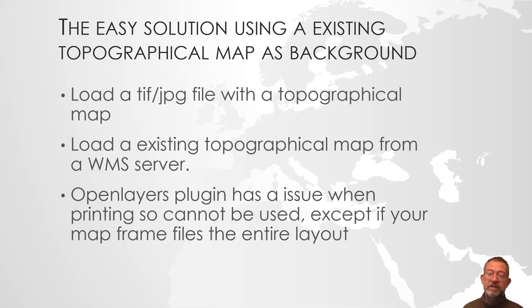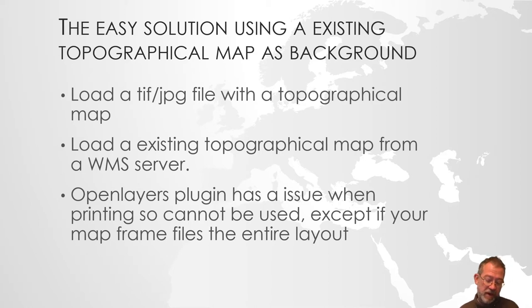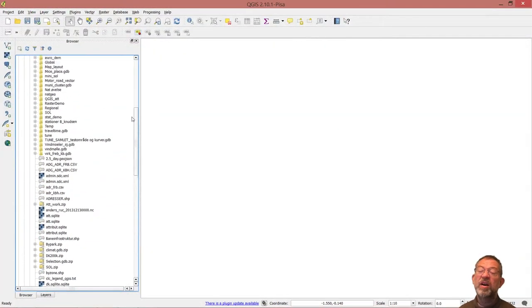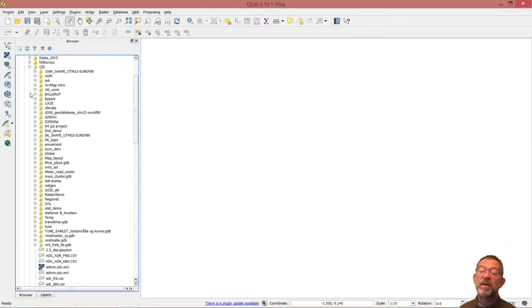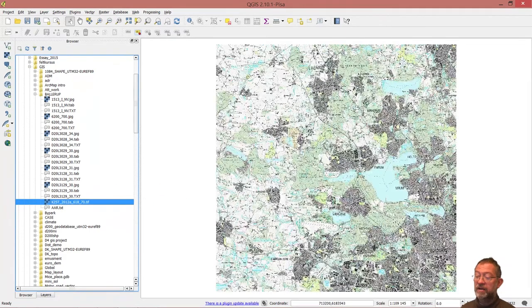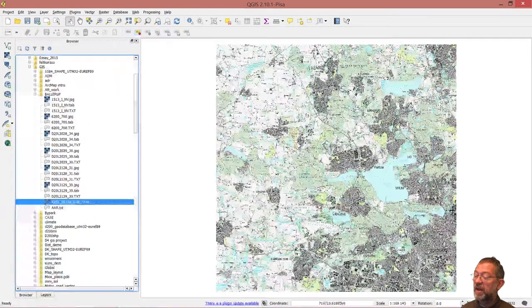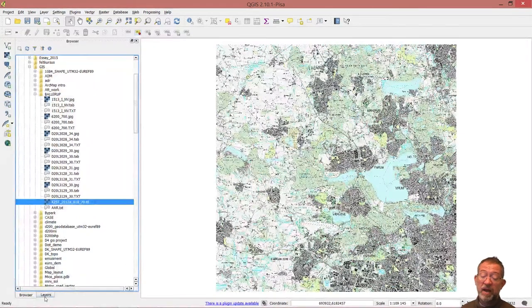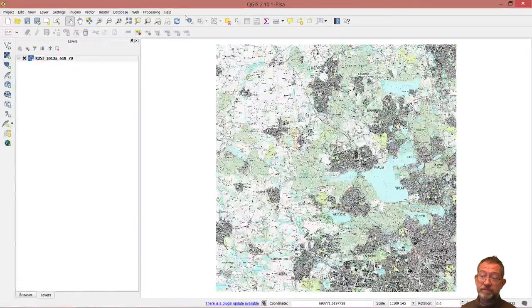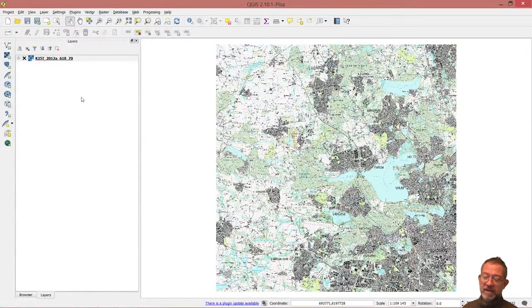In QGIS there are many different ways of using existing topographical maps as backgrounds. One can load a TIF file of a topographical map. Here I have a folder with a series of topographical maps — here we have a map of Badarop and the areas north of Copenhagen. We can then show this in QGIS as a map and add additional things on top of it.